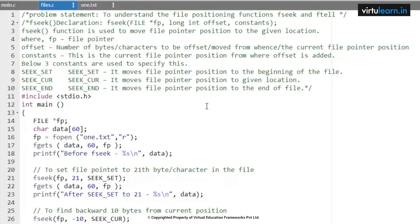The next problem statement is to understand the file positioning functions like ftell and fseek. The fseek declaration takes a file pointer, a long int offset, and constants like SEEK_SET, SEEK_CUR, and SEEK_END.